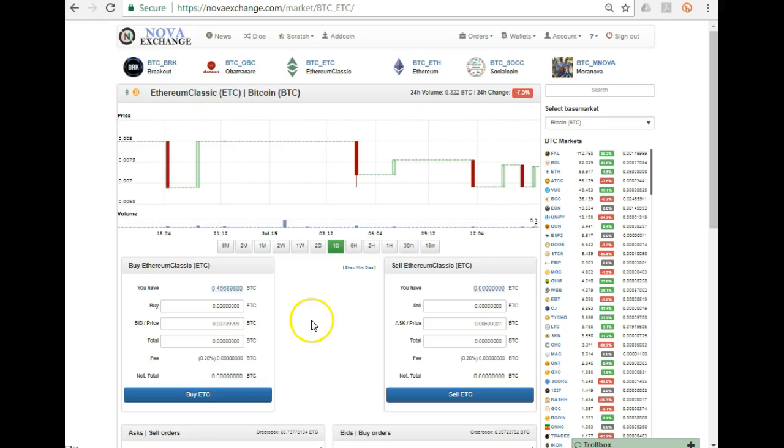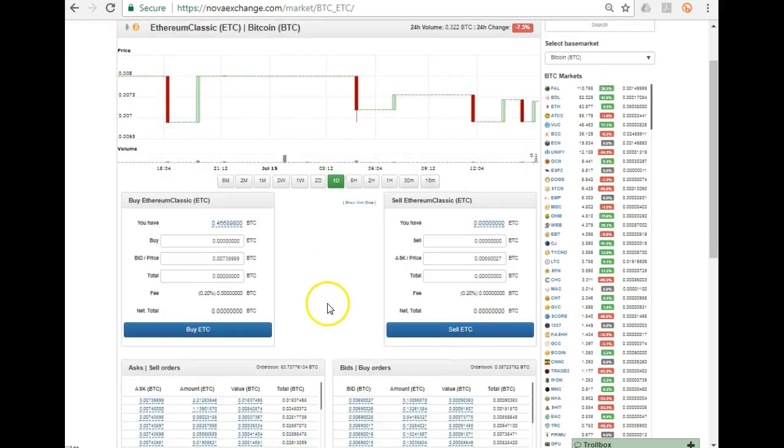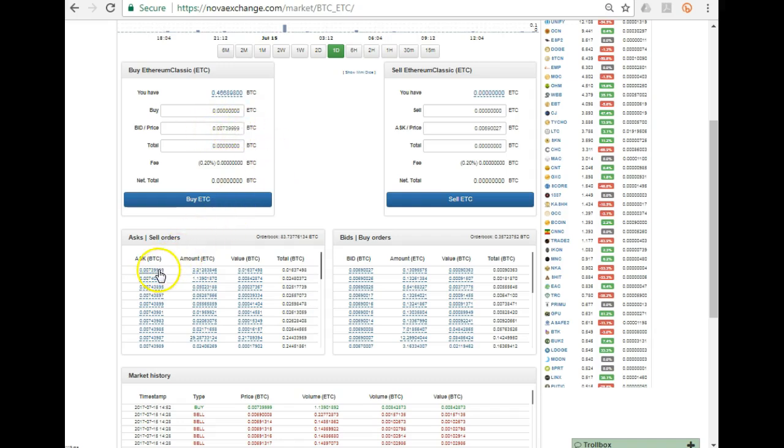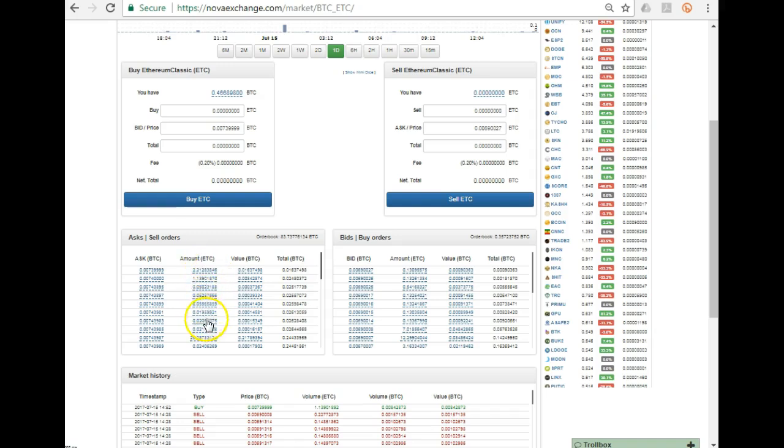You'll see what it does - it automatically populates the price of Ethereum Classic at the going rate. If you look down here at the sell orders, this is the going rate. That's the number of Ethereum, that's the Bitcoin value, and that's the total as you run down.